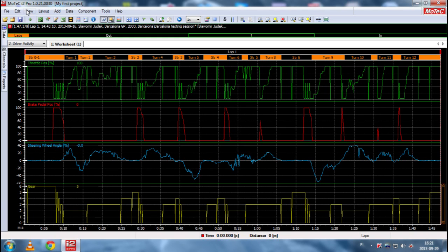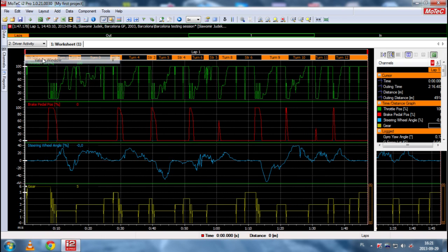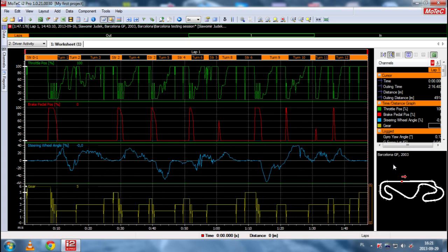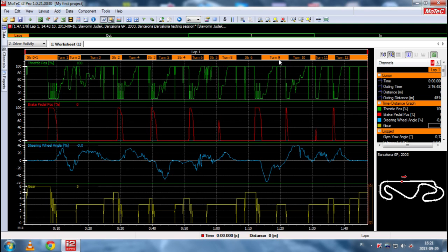We have the layout of the track here. And actually, what is very important here. I think throttle position and brake position is self-explanatory. 100% means full application. Full throttle or full brake. Zero means no throttle or no brake at all.